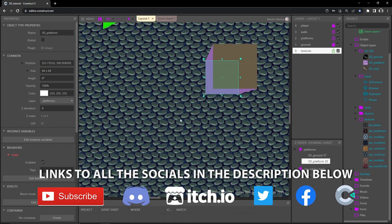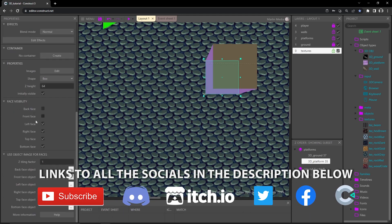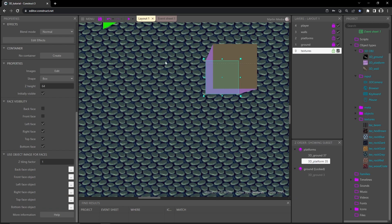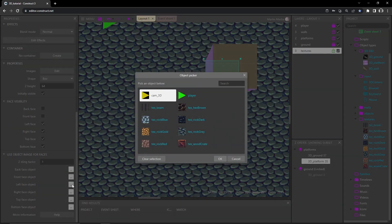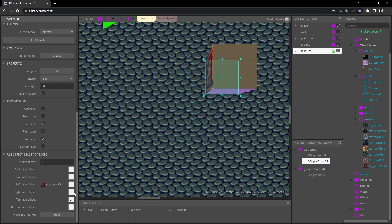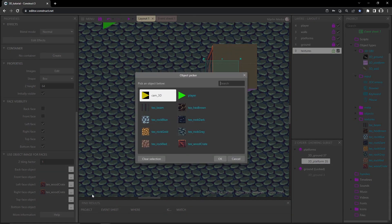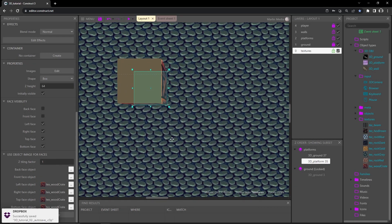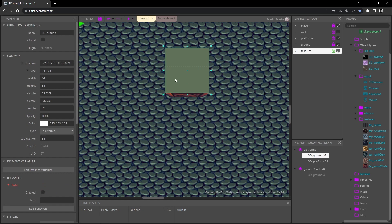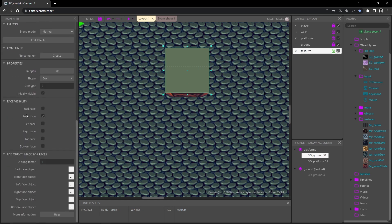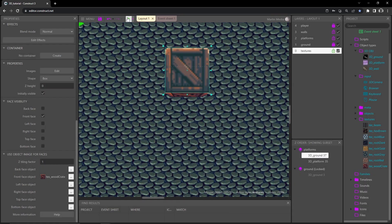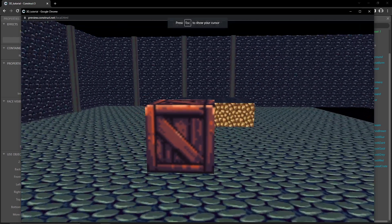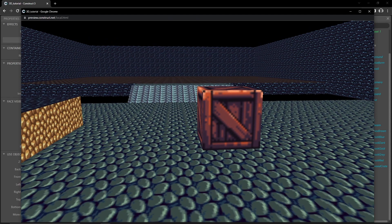I'll zoom into our box and click the bottom platform object first. Scrolling down, all faces are already checked for visibility - left, right, top, and bottom are the ones that will show at runtime on all four sides. I'll click left, select our wood crate texture, and do the same for the other faces. Then I'll click the top ground object, scroll down - the front face is already selected for visibility - and add the wood crate texture to the front face image. Playing it now, we have a 64 by 64 wood crate.